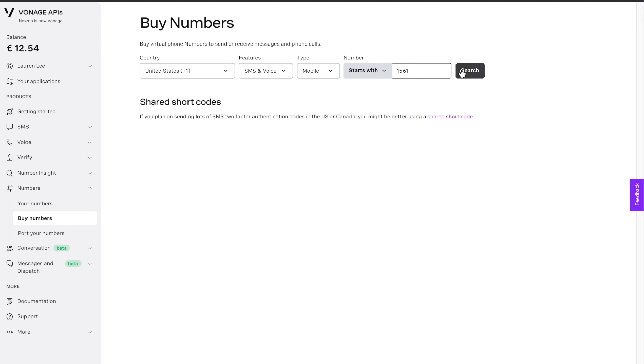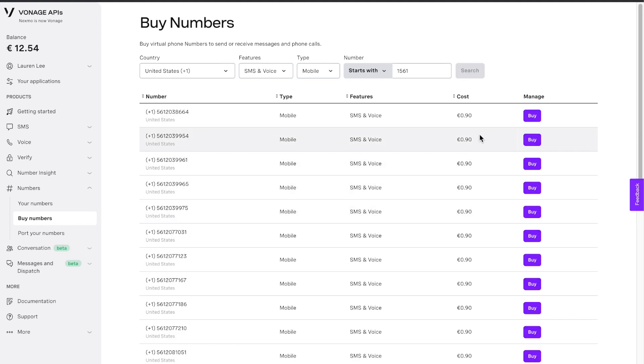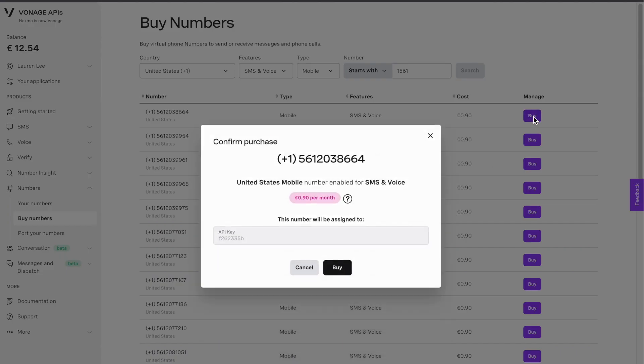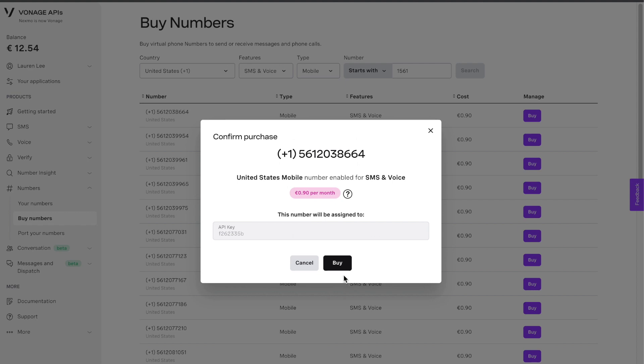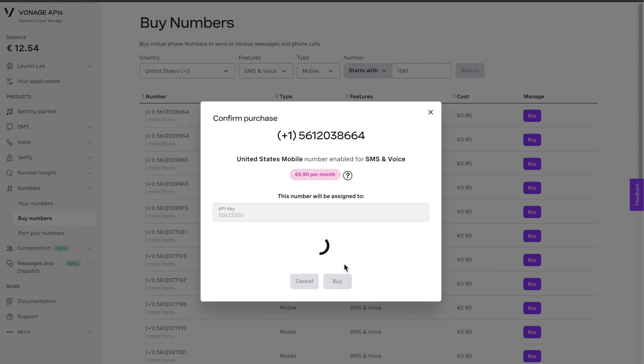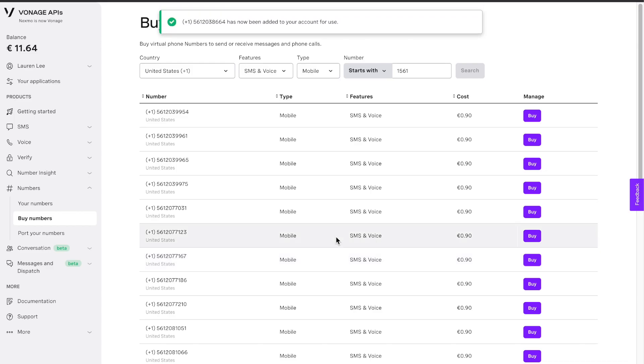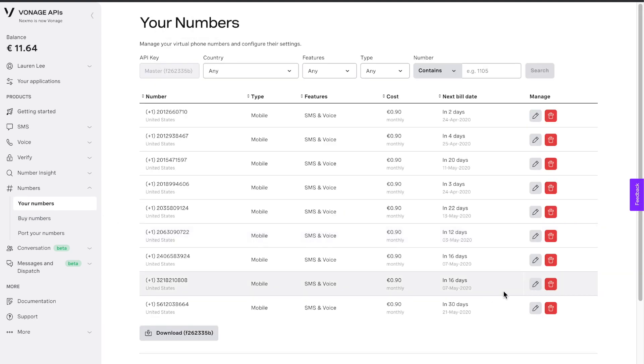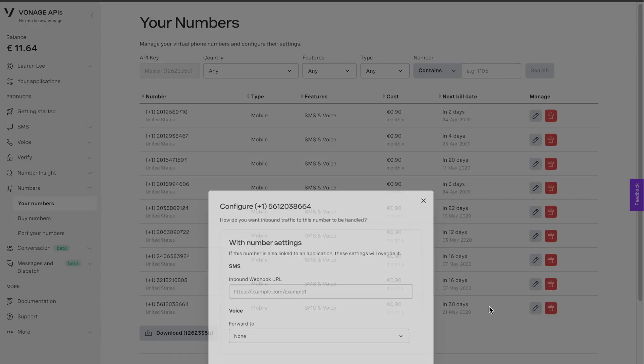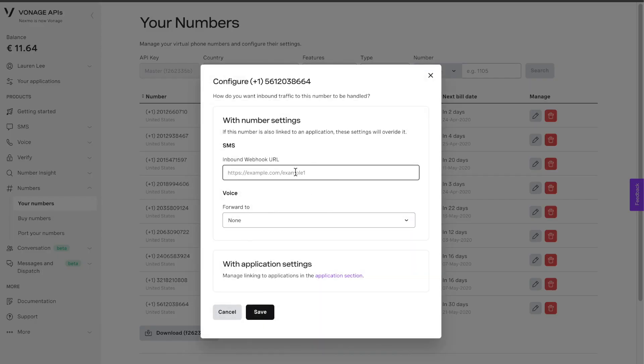I'm in Florida, so I'm searching for 561 area code. I hit the buy button, confirm it, and it's mine to now use. You can see all of your numbers on the left by hitting your numbers, and then you can link it to any application that you choose to build.